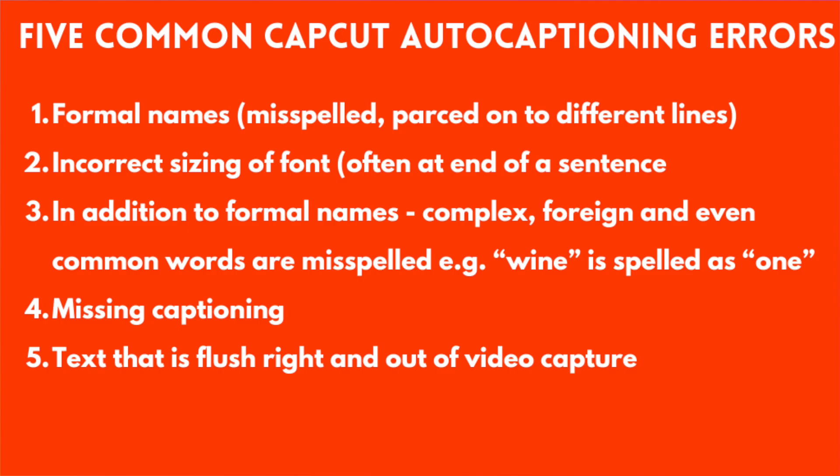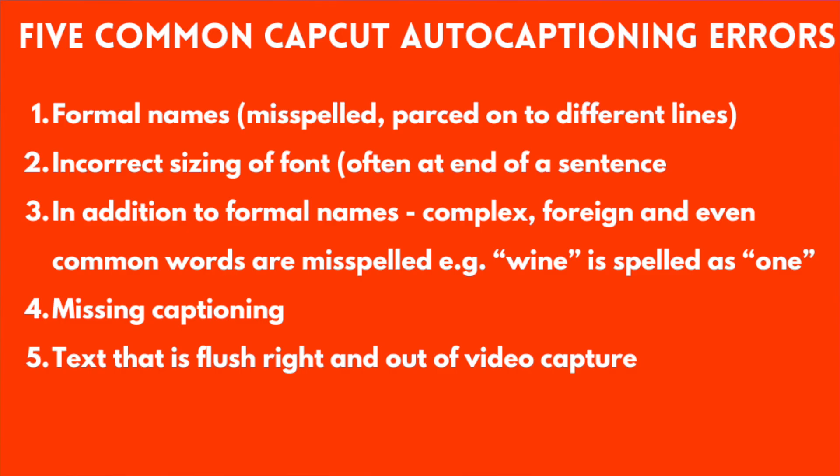There are five errors that occur in CapCut quite often. Here are the five errors I encounter every single time I use CapCut for auto-captioning. Number one, my name and formal names are often misspelled. And there's no surprise there. I would love to see at some point that there's a learning capability of CapCut to understand my last name is spelled with eight letters as opposed to three or four or five.